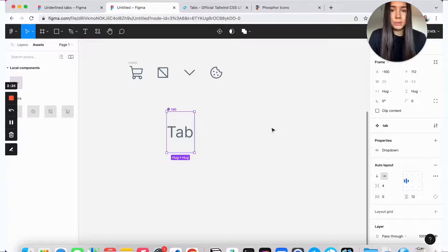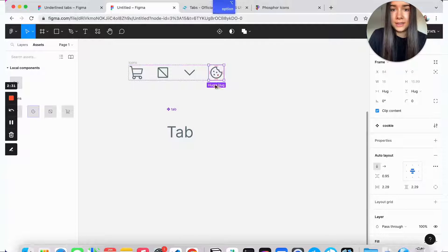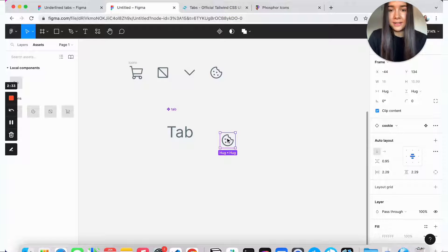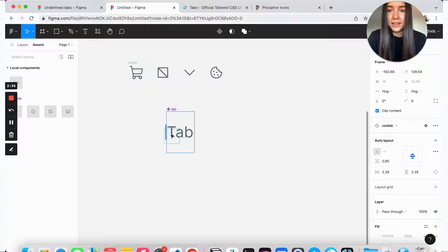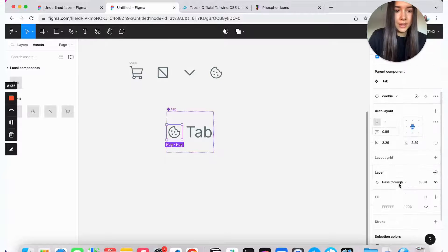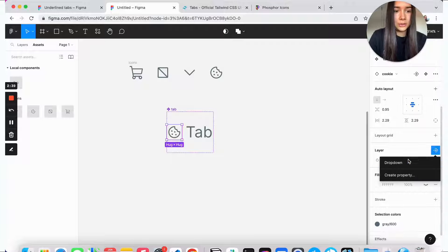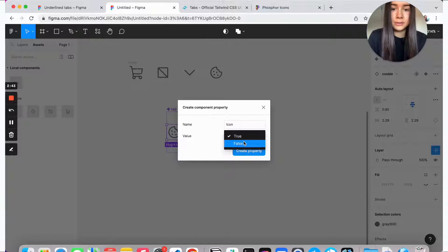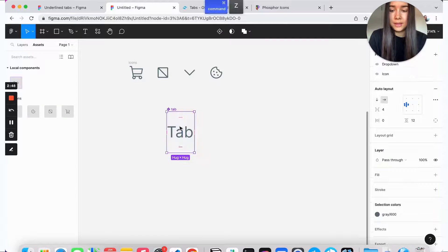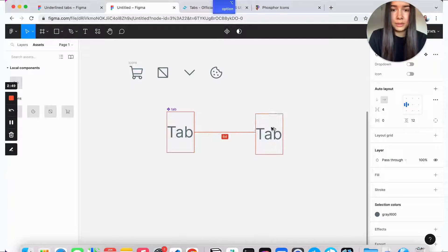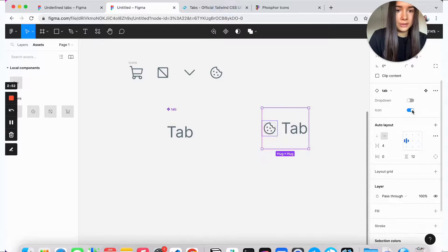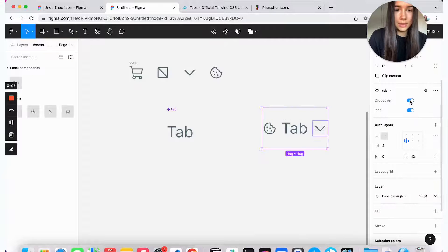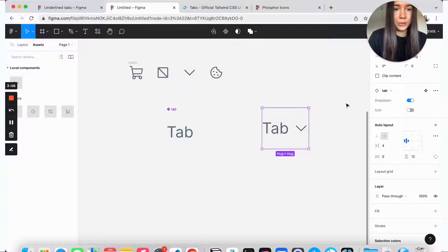The second optional prop is the ability to have an icon to the right of the tab. Same principle — I'll grab an instance of the cookie icon and place it inside. Same thing: go to layer, create property, call it 'icon', and set it to false. To test the component, you can have either an icon, or both icon and drop-down, or just either one.